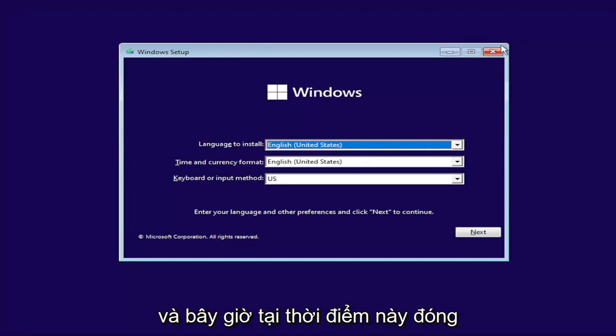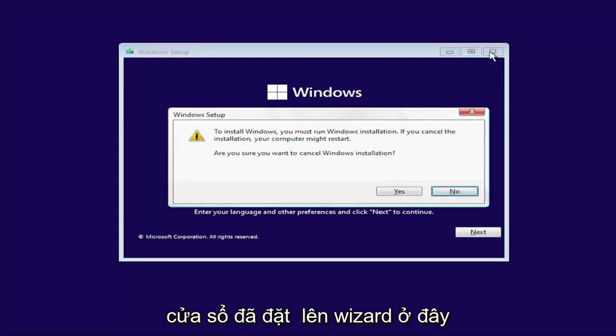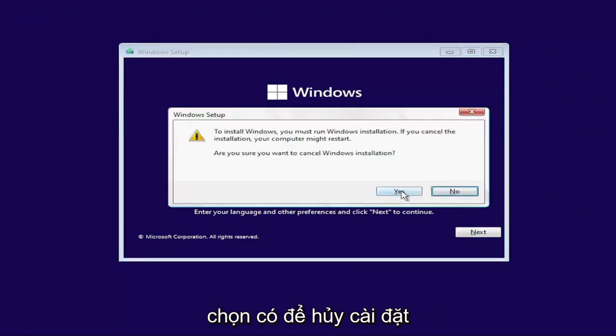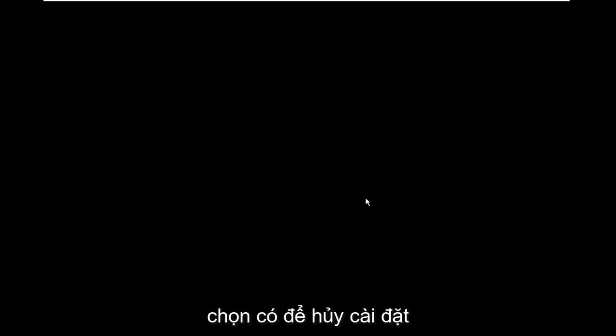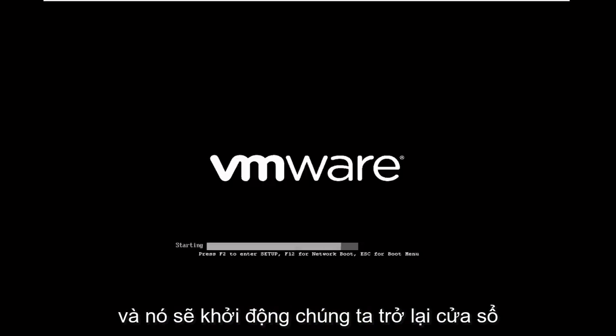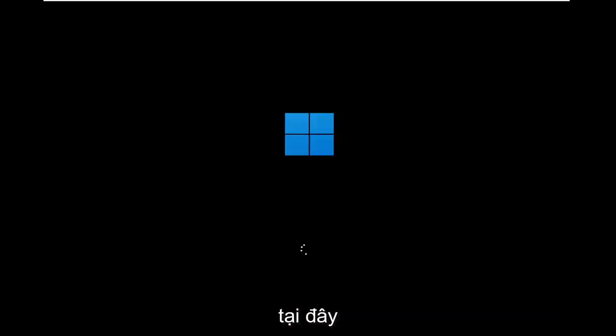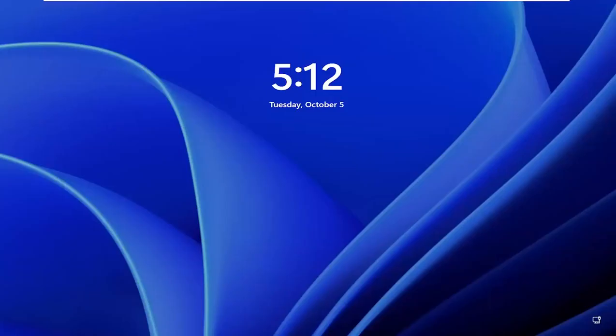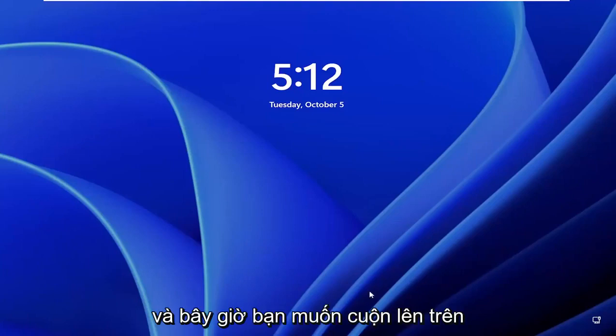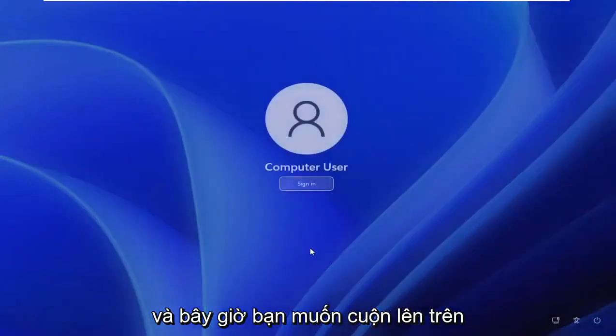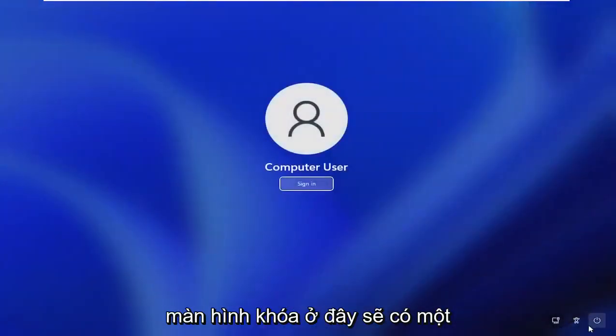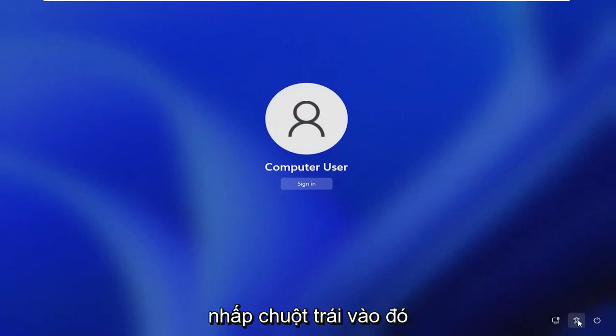And now at this point, close out of the Windows setup wizard here. Select yes to cancel the installation and it should boot us back into Windows here. And now you want to scroll up on the lock screen here. There should be a little accessibility icon. Just go ahead and left click on that.